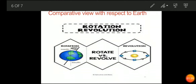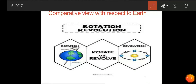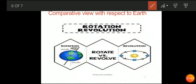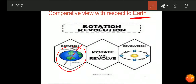Now we will analyze the difference between rotational motion and revolutionary motion with respect to earth. This is earth, and this is the axis of rotation — earth moves on its own axis, so it is known as rotation. Revolution is when the earth revolves around the sun.